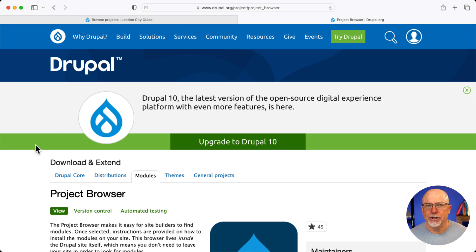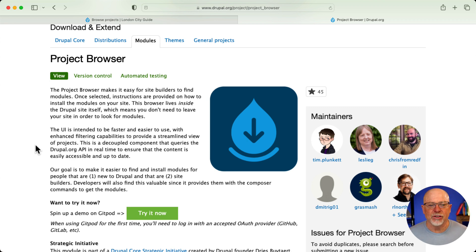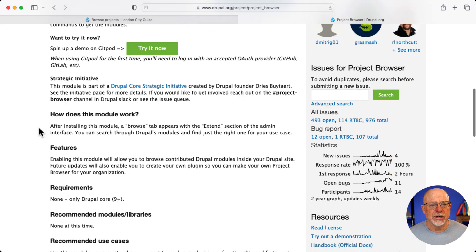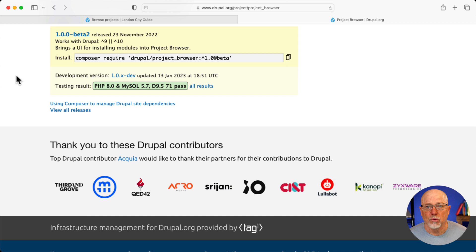I'm over here quickly at the Project Browser page — drupal.org/project/project_browser. It's not quite finished yet, but it still does work. And it's got some really great Drupal heavyweights behind it. It's going to be a fantastic addition to any Drupal site, especially if you're new to Drupal. You can try it now right here by spinning up a site at Gitpod, which is actually how I do all of our training now. We use Gitpod sites.